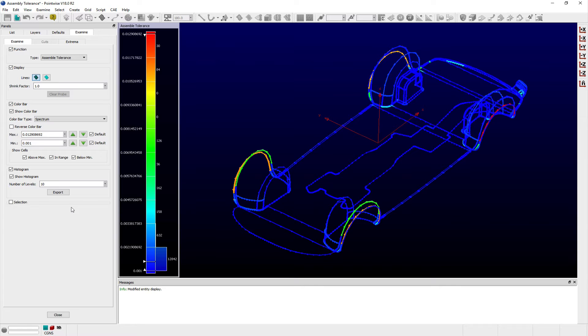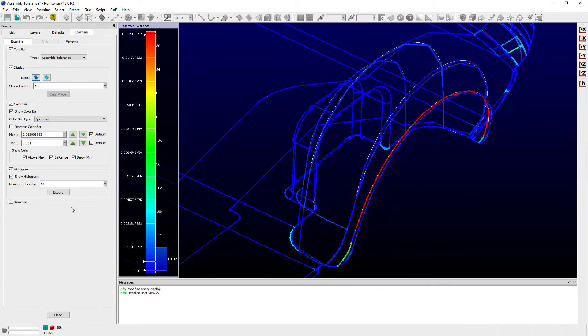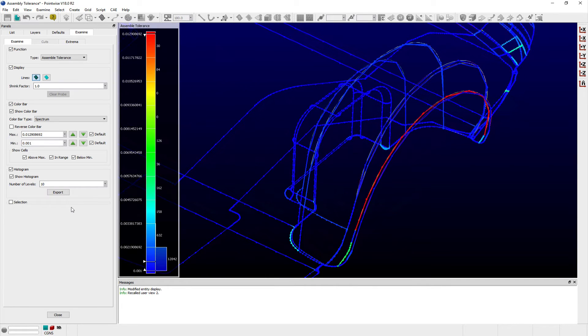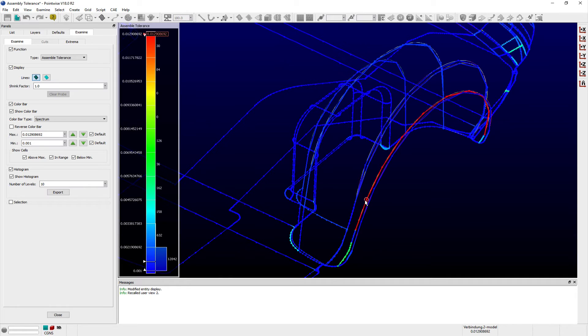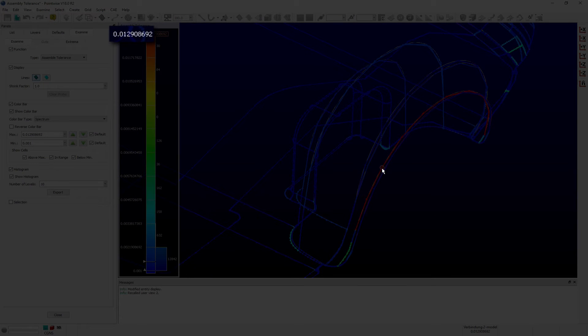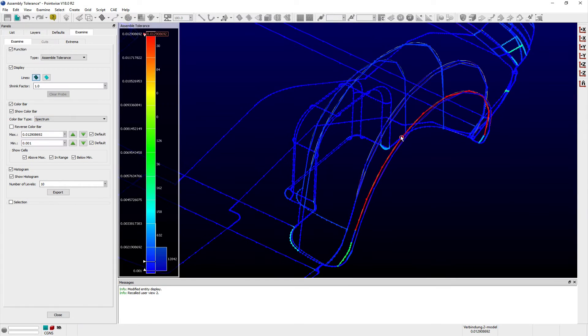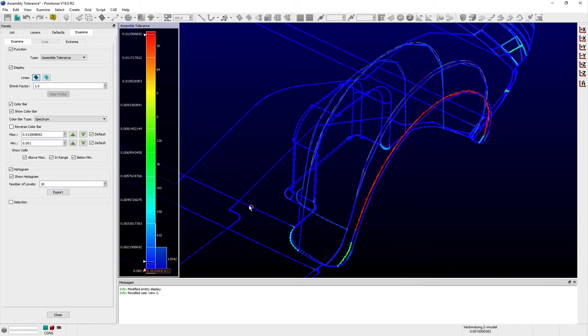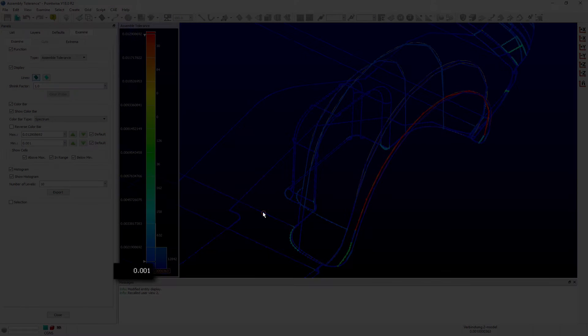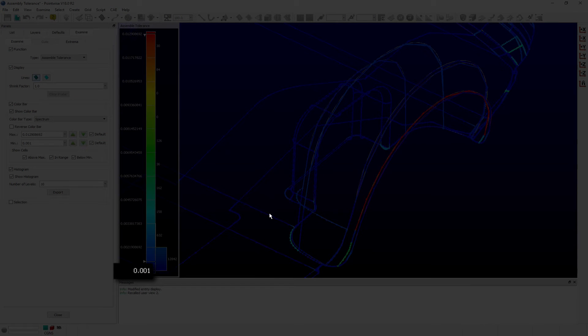This Assembly Tolerance is essentially measuring the distance between adjacent quilt edges. Here we see that the maximum distance calculated between adjacent quilts appears along an edge connecting the two quilts near the rear wheel well on the driver's or left side of the vehicle and has a value of 0.0129 mm. Other locations where edges are shown in blue are nearer the default assembly tolerance of 0.001 mm.